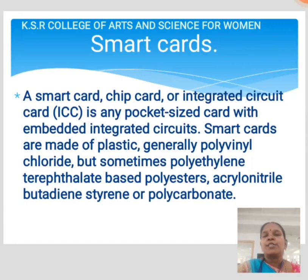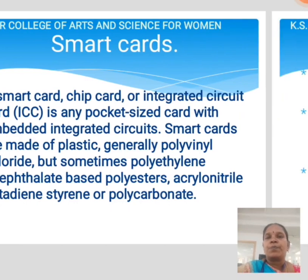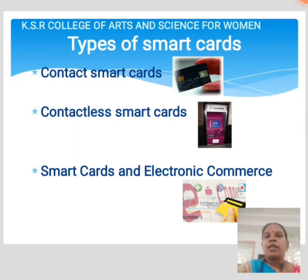Smart cards: A smart card chip, or integrated circuit card, is a pocket-sized card with embedded integrated circuits. Types of smart cards include: contact smart card, contactless smart card, and smart cards used under electronic commerce.